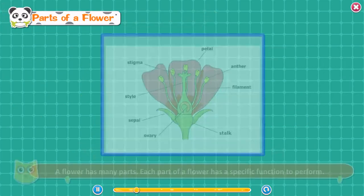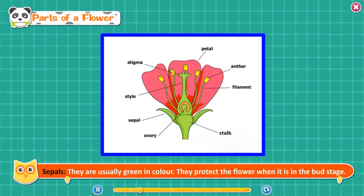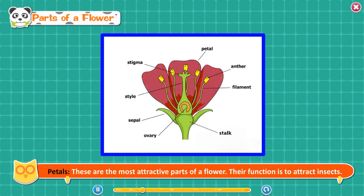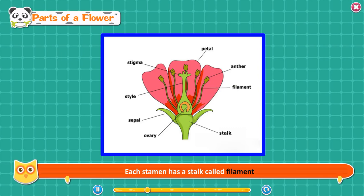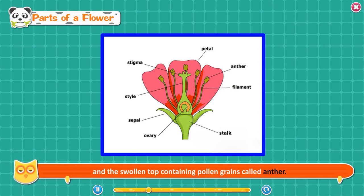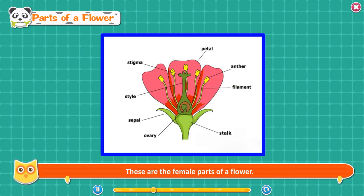Parts of a flower. A flower has many parts, each with a specific function. Sepals — usually green in color, they protect the flower when it is in the bud state. Petals — the most attractive parts of a flower; their function is to attract insects. Stamen — it is the male part of a flower; the stamens release pollen. Each stamen has a stalk called filament and the swollen top containing pollen grains called anther. Carpel — the carpel or pistil consists of an ovary, style, and stigma; these are the female parts of a flower.